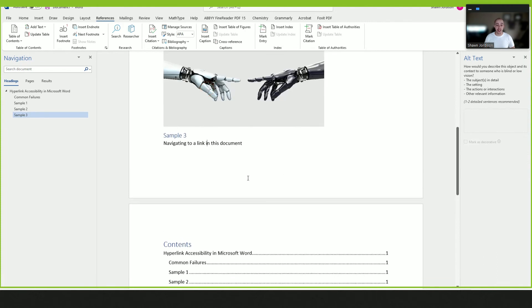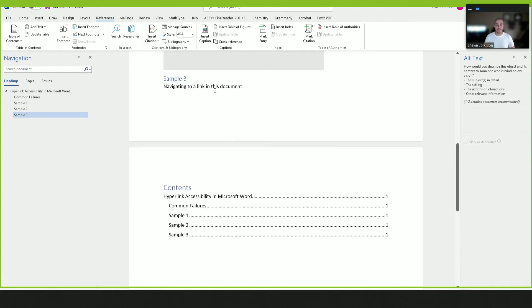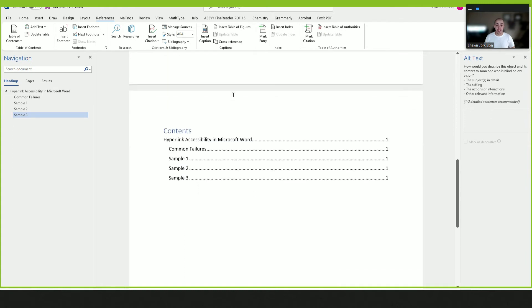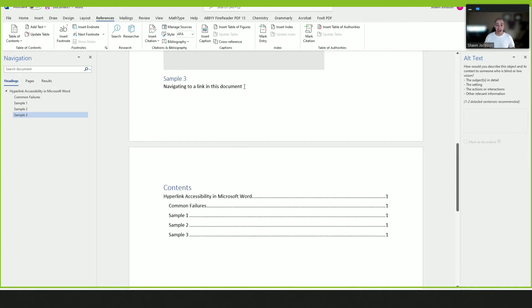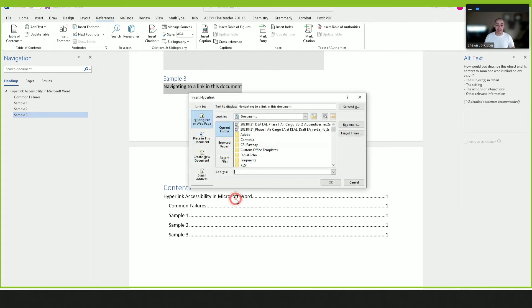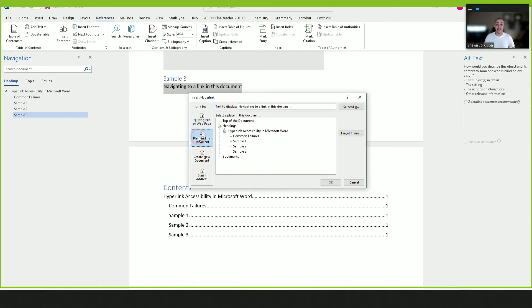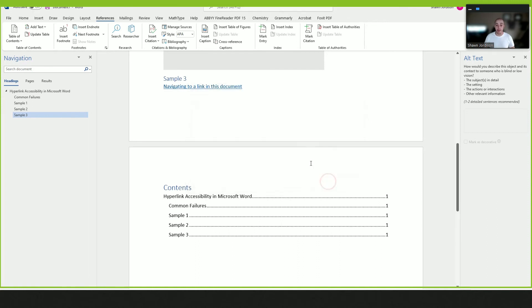Now let's pretend you wanted to actually move to a specific spot in this document. There are a couple of different ways we can do this. I can select all of the text that I want to set up this way, right-click it and select 'Link.' Then instead of filling in the address bar, I'm going to select 'Place in This Document.' Typically this will map to either a heading or a bookmark. So for this example, I'm going to use the heading one at the top of the page and then select OK. So now when I select this link, it's going to move me to the top of this document.